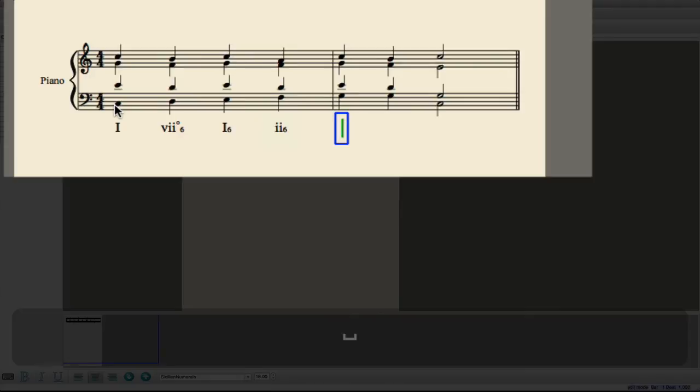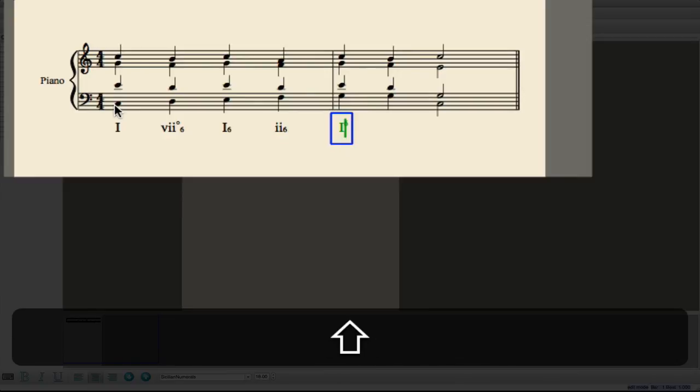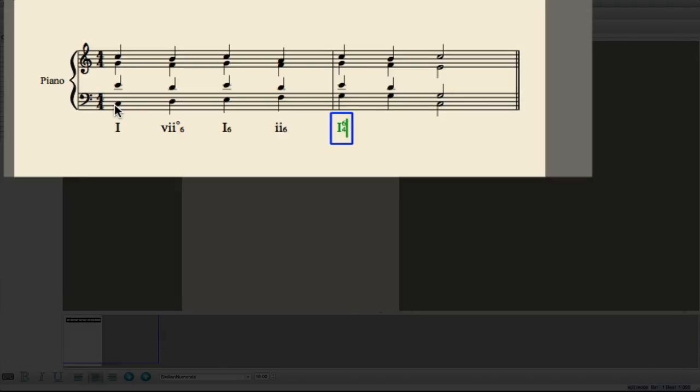Now when you have a chord like this chord, the 1-6-4 chord, to get the 6 to go up, hold the Shift key down, and then right away just press 4, and the 4 will go right below it.